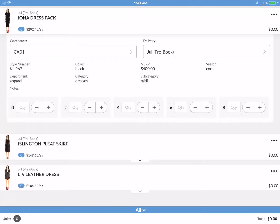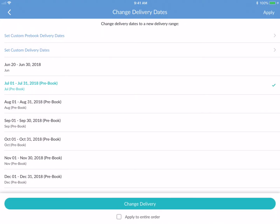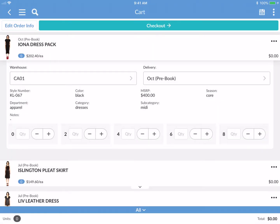If I tap on a card it will open and I can add sizes, choose warehouse, and select a delivery date. I'm going to tap here and change this delivery date to October. I also have the option to apply this to the entire order, but I'll just apply it to the Iona Dress Pack for now.